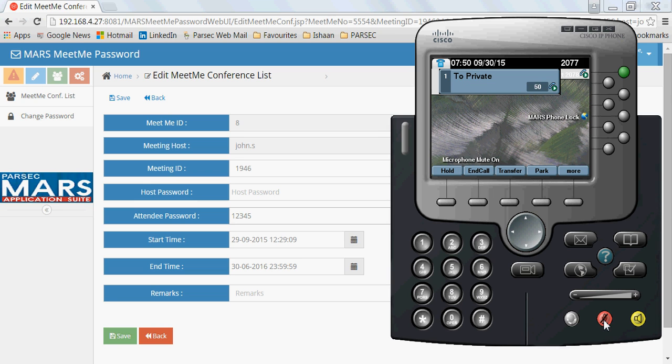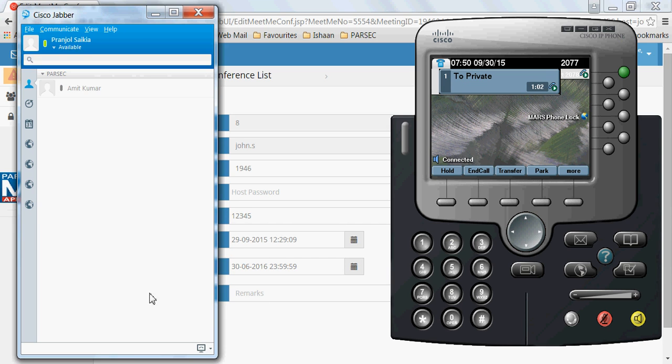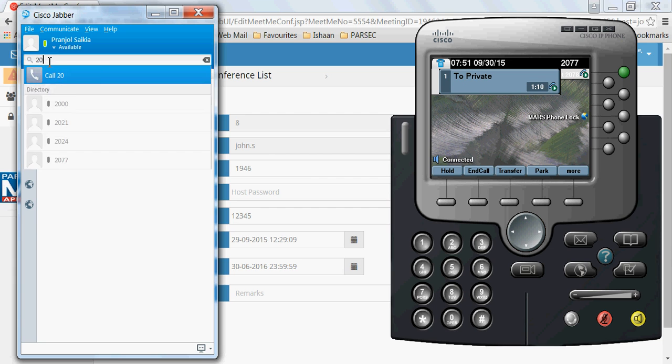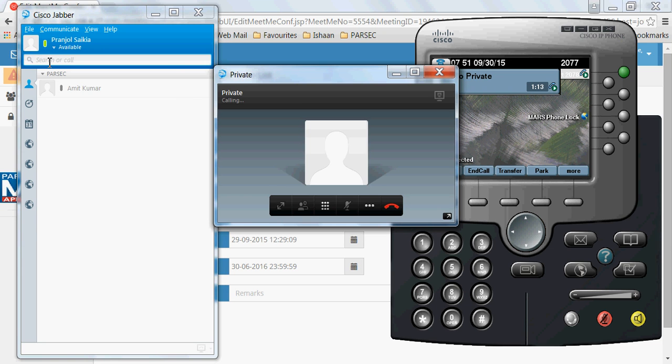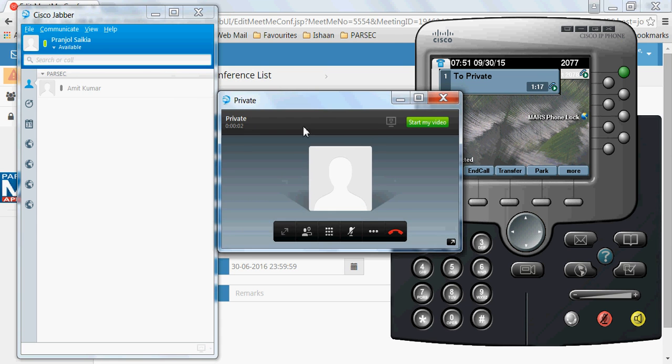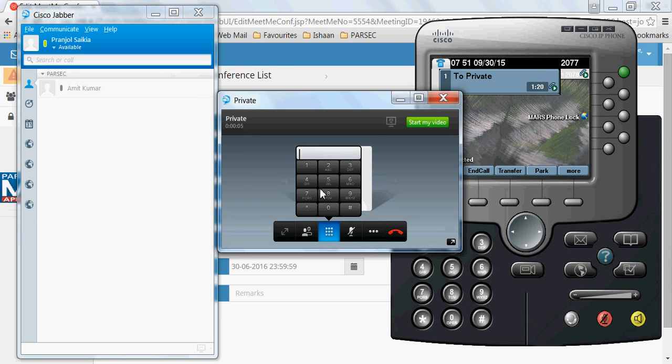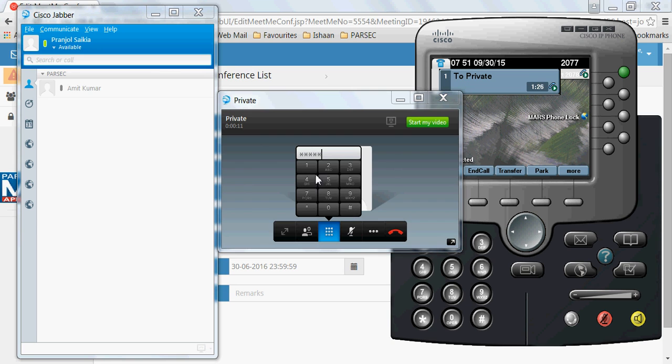I have joined this particular meeting and now other attendees can also join. For demonstration, I will join from a Cisco Jabber client. I'll dial the same IVR number. Welcome to Mars Meet Me Authenticator. Please enter the meeting ID. I'll dial the same meeting ID and then the same pin. You have joined the Meet Me conference successfully.